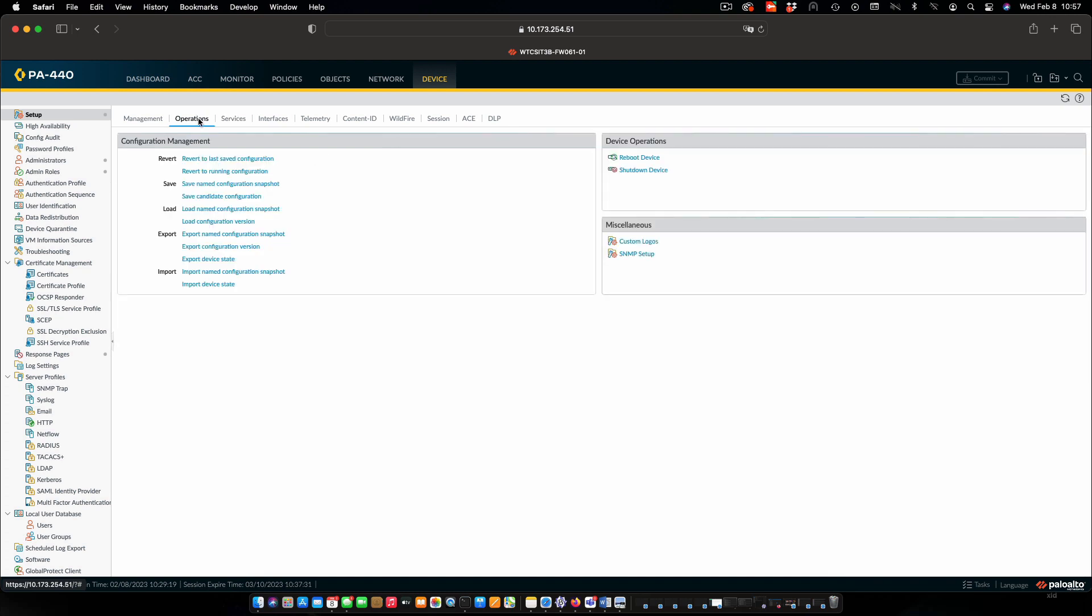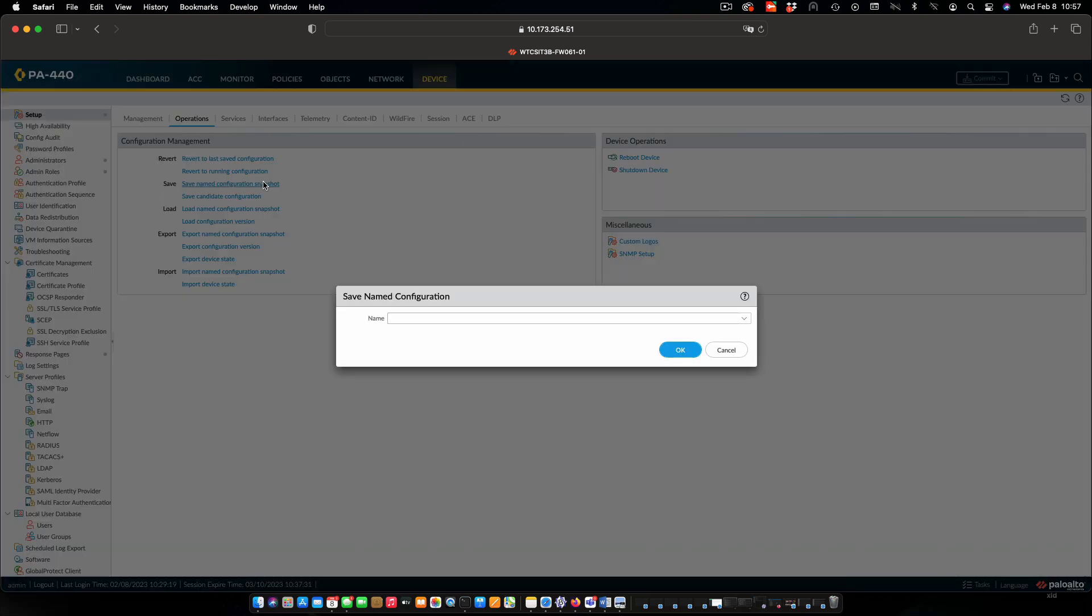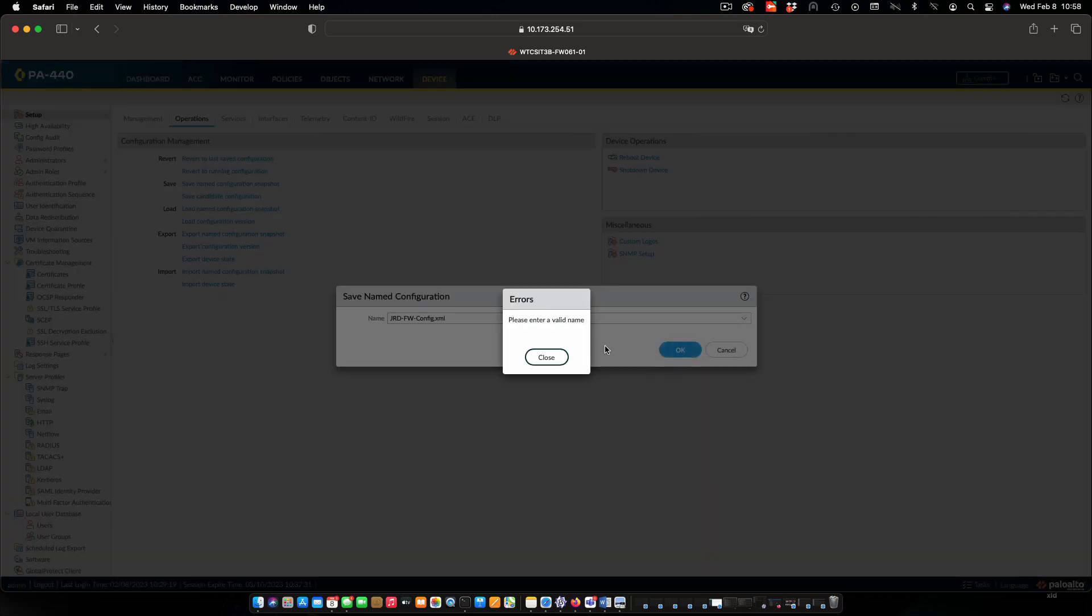First thing I'm going to do is save out my configuration so that I can load that the next time I'm going to be using the lab. Save named configuration to snapshot. I'll put a name in with the XML extension on the end, click OK.